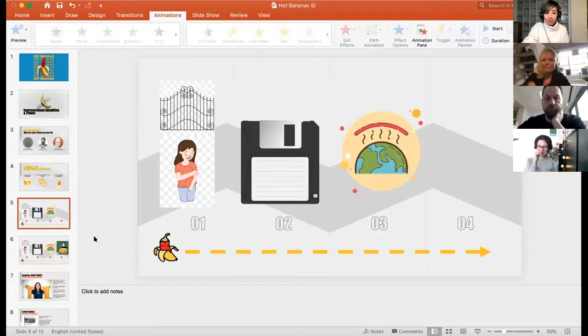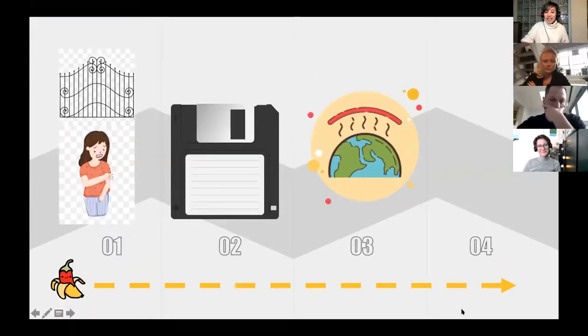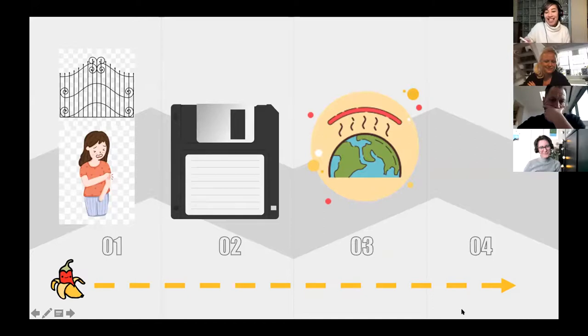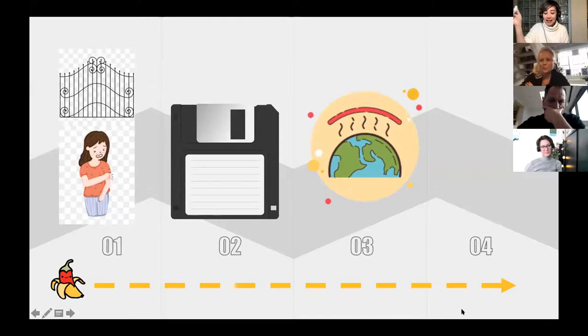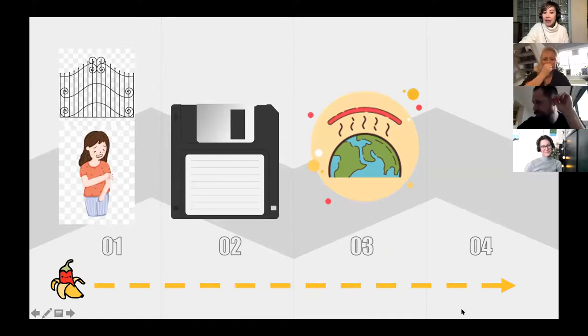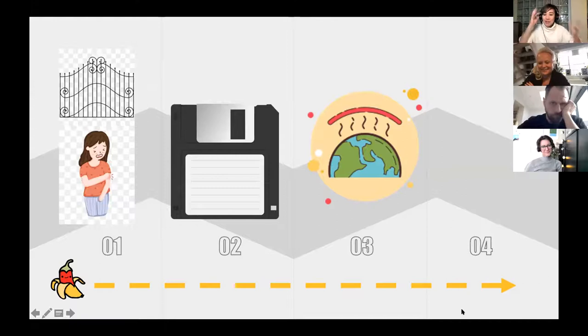The host recaps the three social objects: the garden gate related to an injury, a floppy disk and what's in the data, and the greenhouse effect - the planet's going to die in 10 years, so what do we do next? She passes the mic to the three guests for open conversation.